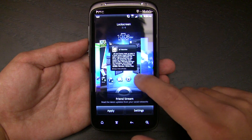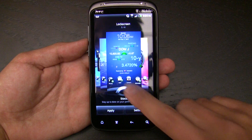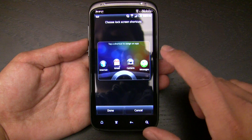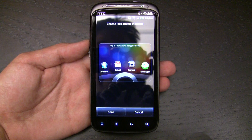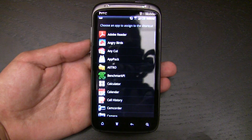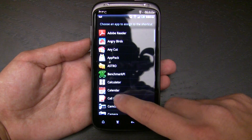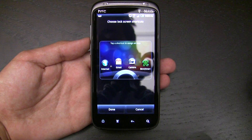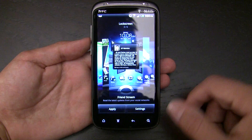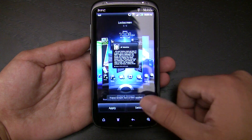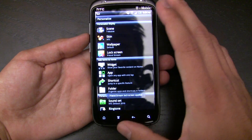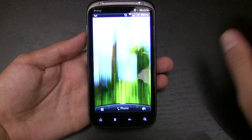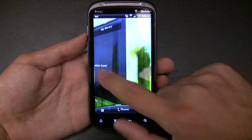Coming back to weather and tapping settings, you can change any of the shortcut buttons just by tapping on them, and you get a list of all your applications to put in there. For example, you could set it to launch Benchmark Pi instead of Messages. I think that's an interesting new concept — and it's something I see everybody do as soon as they pick up the phone: the ring animation.